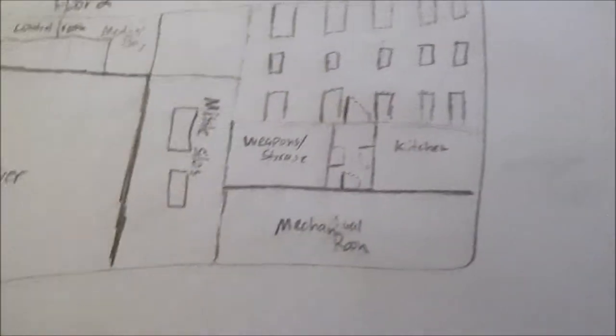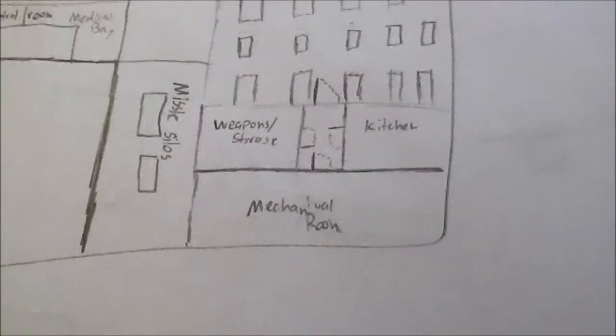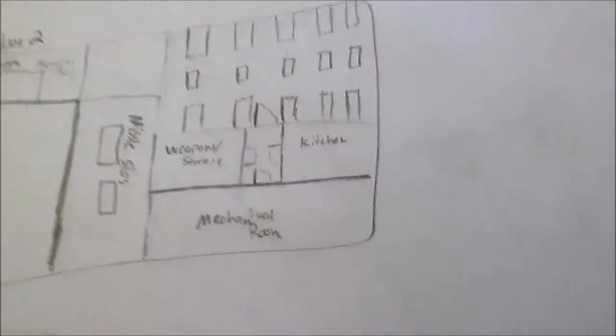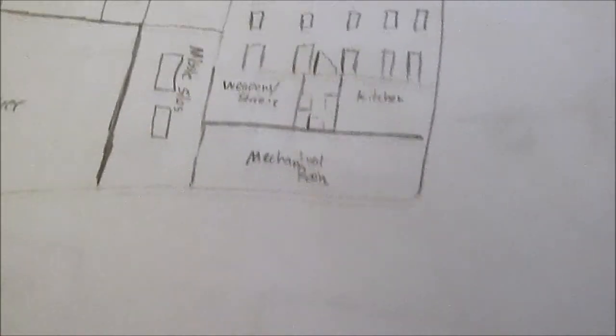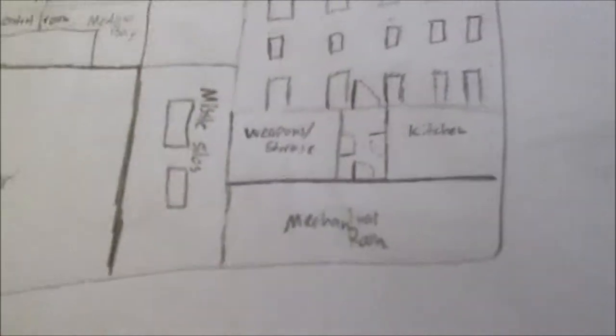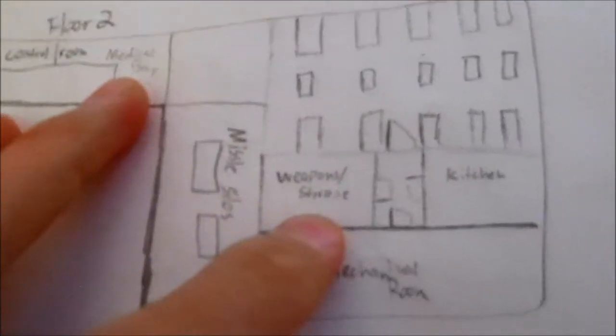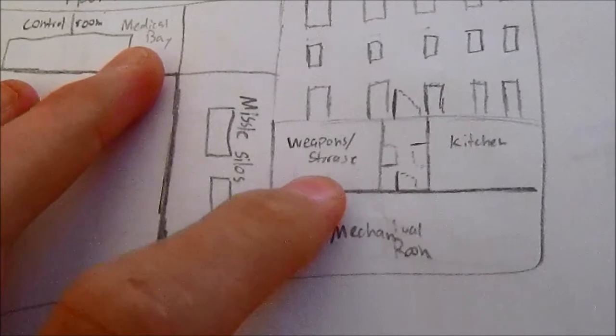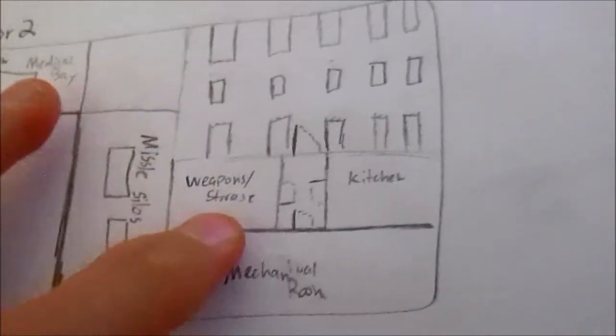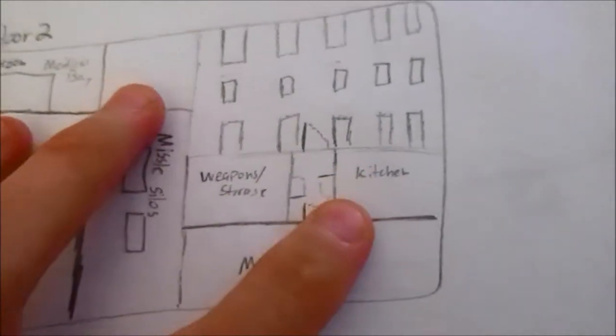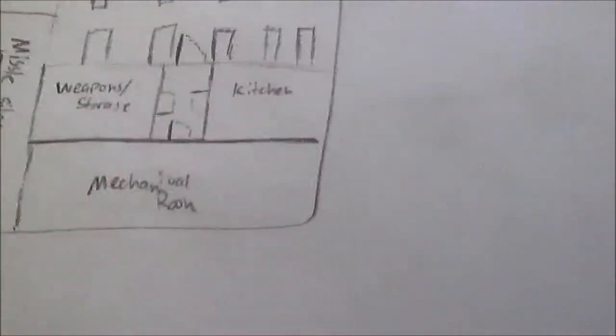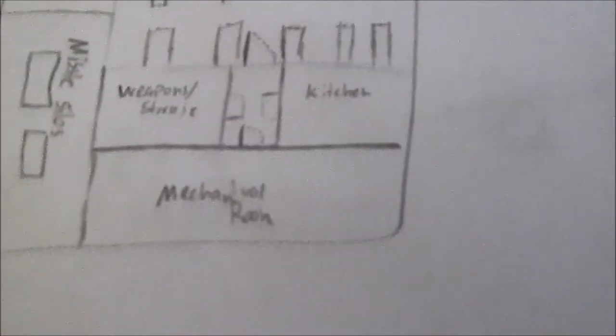Over here we're gonna have like a mechanical cool room which is full of pipes and power supply and stuff like that. And then we're gonna have a weapons storage over here and we're gonna have like a food area, like a kitchen and stuff like that.